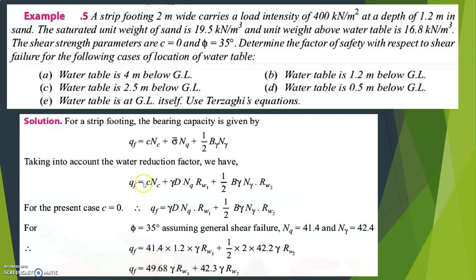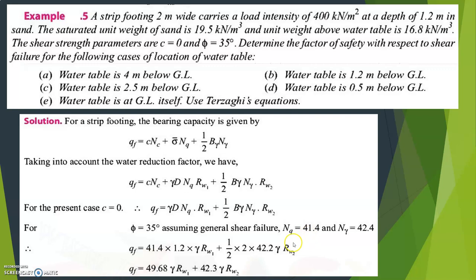Since c is equal to 0, substituting gives QF equal to γD·Nq·RW1 plus 0.5·B·γ·Nγ·RW2. The angle phi is given as 35 degrees, assuming general shear failure. The values of Nq and Nγ are taken from the bearing capacity factors table.